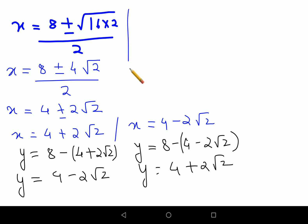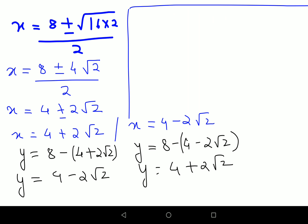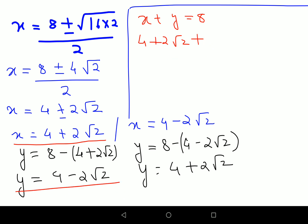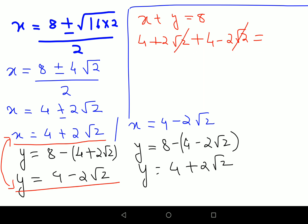Let's verify using the original equation x plus y equals 8. With x equals 4 plus 2 root 2 and y equals 4 minus 2 root 2, the 2 root 2 terms cancel, giving 4 plus 4 equals 8. This is correct, so these values are absolutely correct for x and y.